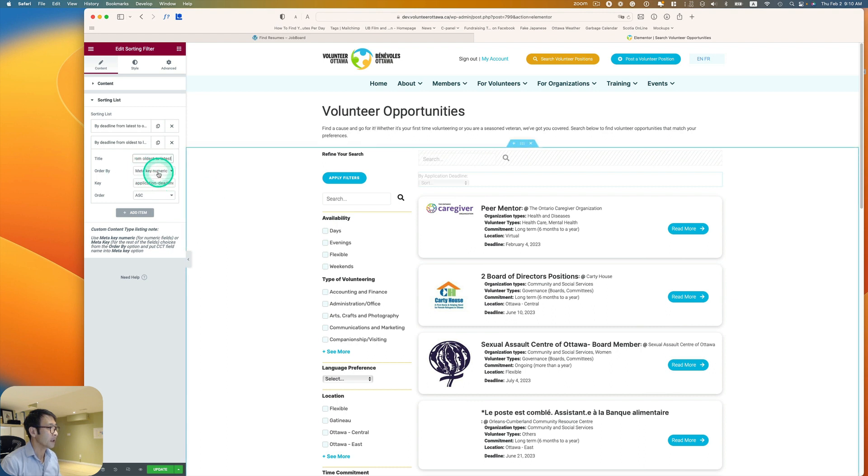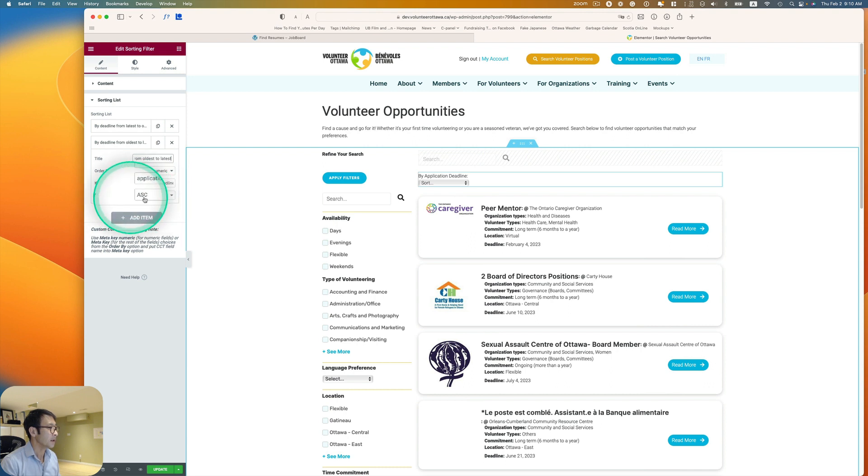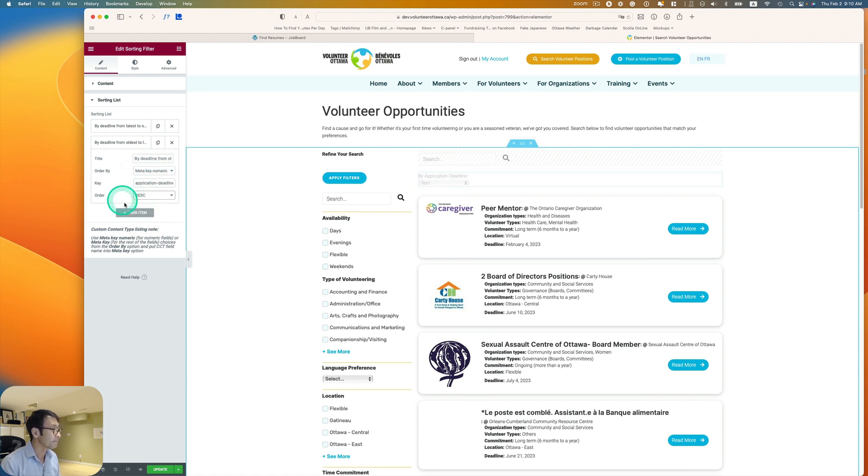And then same, meta key numeric and application deadline is a key. And then now this is probably, I have to change to descendant. And then let's hit update.